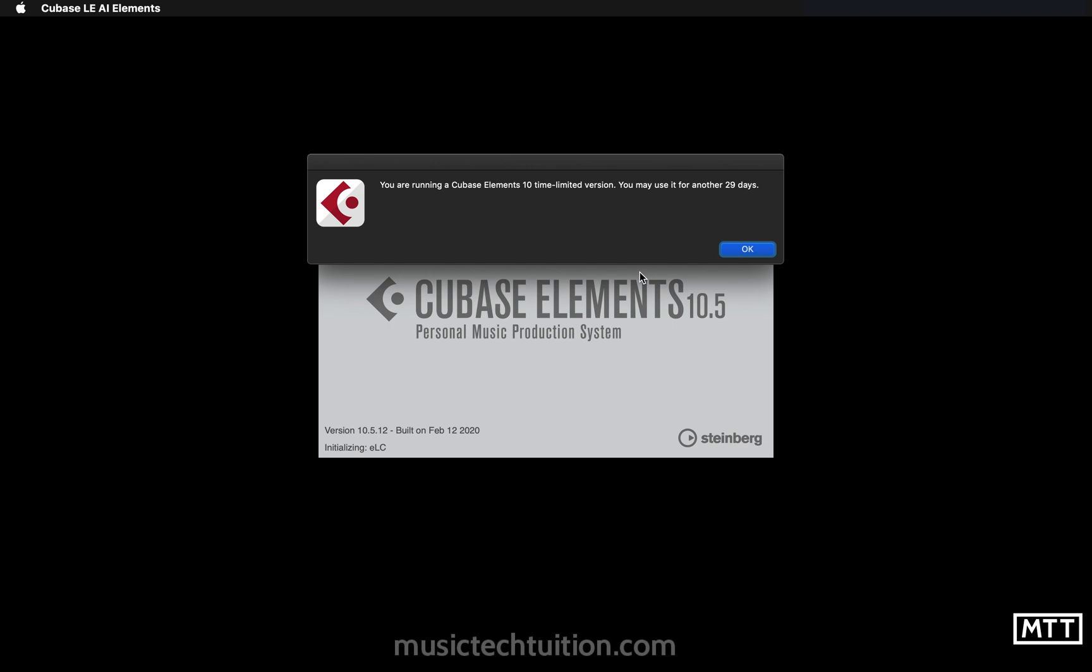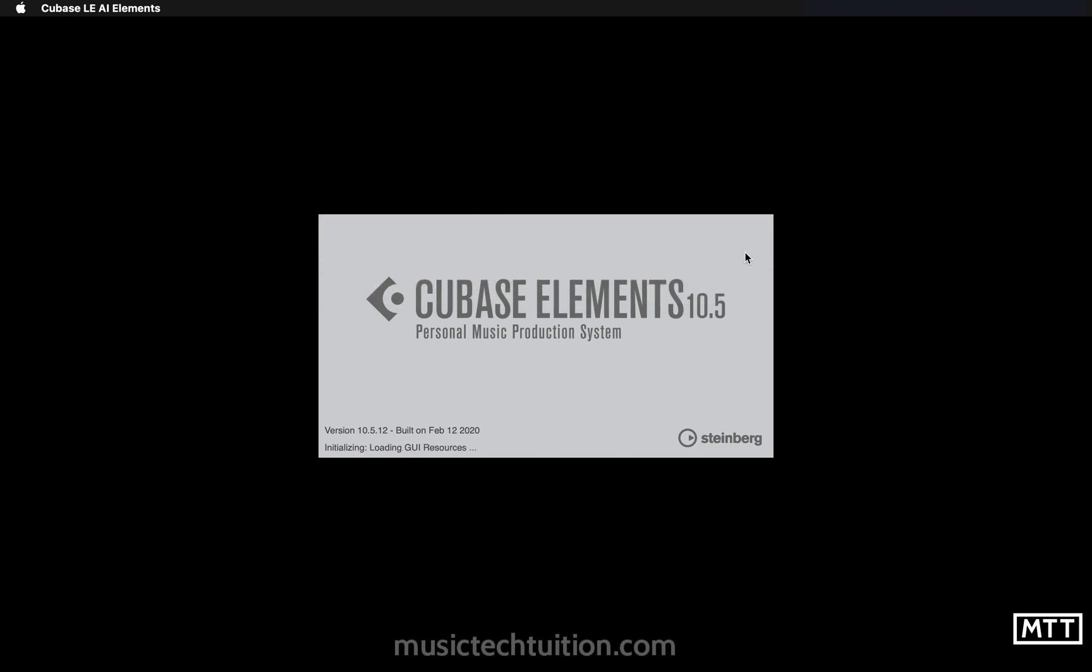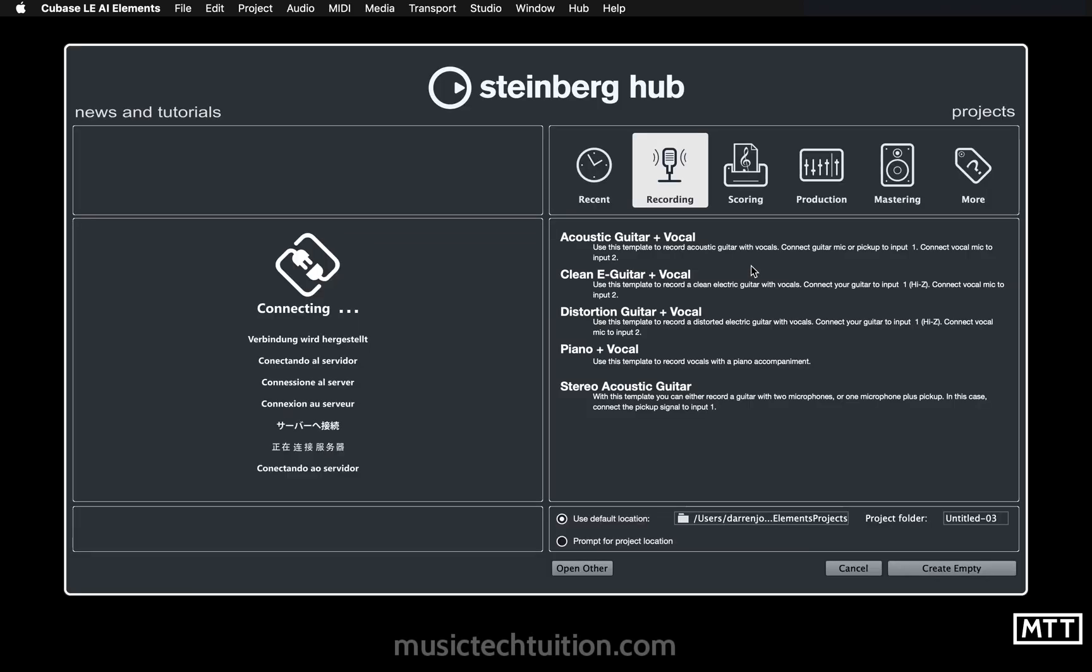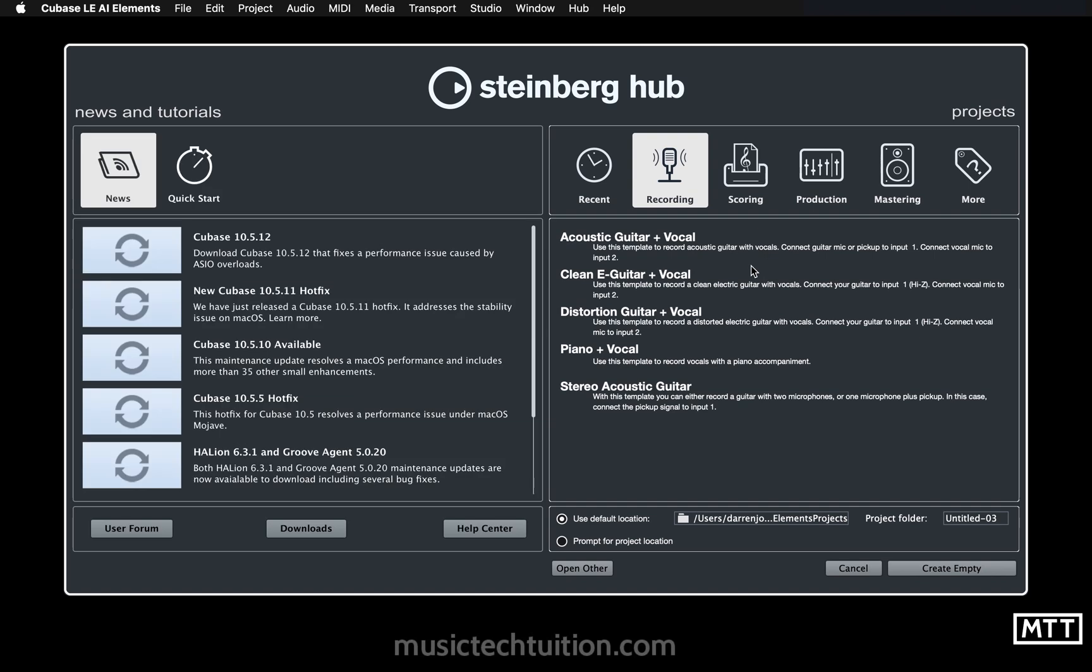You get the warning that you've got so many days left, and then we get into the Steinberg Hub.